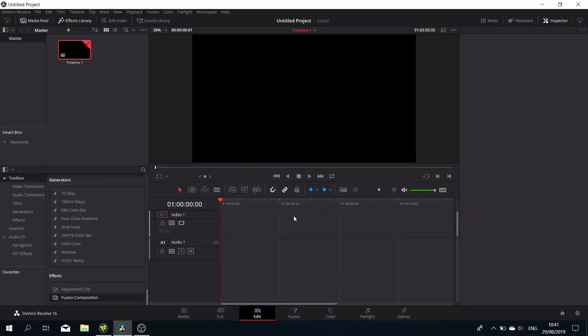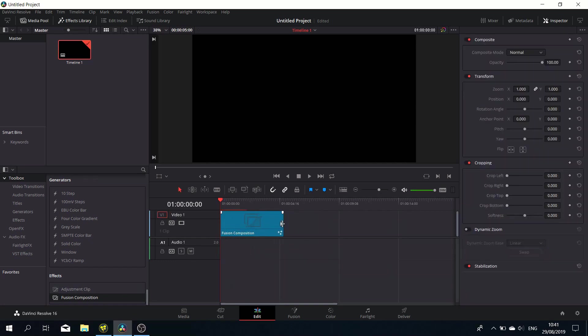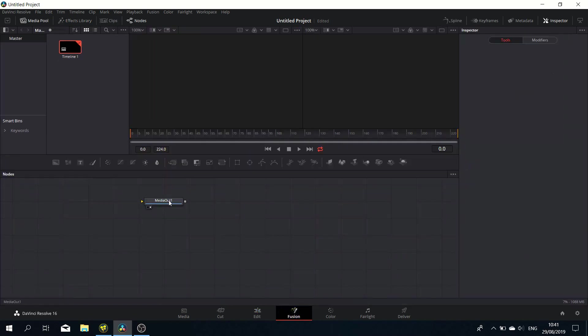Hey guys, welcome to a new series: 10-minute tutorials. So we've gotta be a bit fast to make it. Let's drag in a fusion composition like so and adjust the time a bit. Let's head over to the fusion tab.